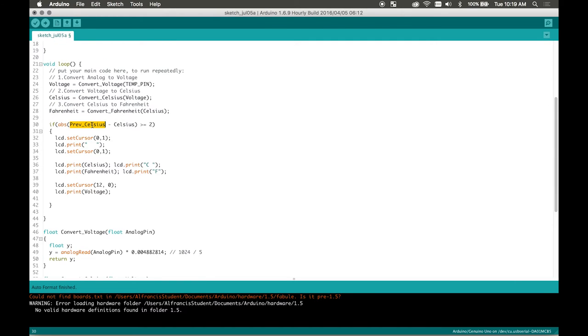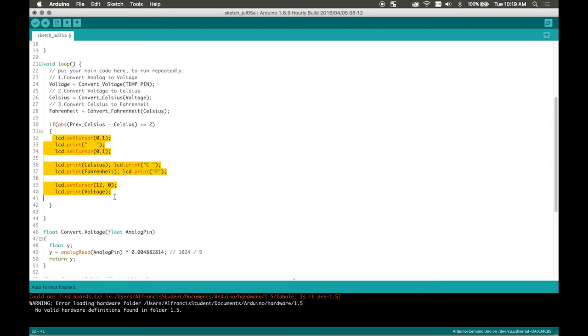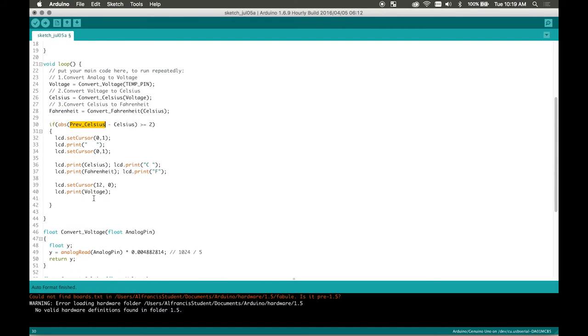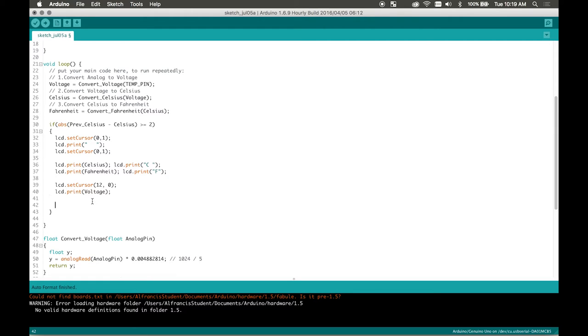This function right here does not do anything just yet. So this is basically saying if our previous Celsius minus our current Celsius, if it's greater than 2, then we're going to print towards the screen. So our previous Celsius right now does not equal anything just yet. It equals zero. So to change that, we're going to write this. So previous Celsius equals Celsius.